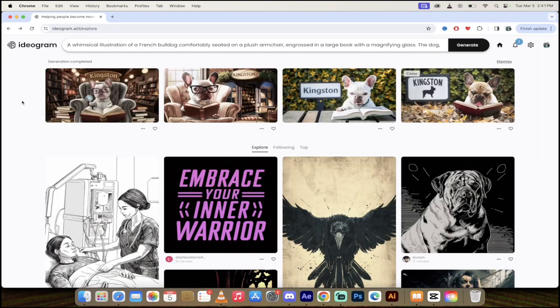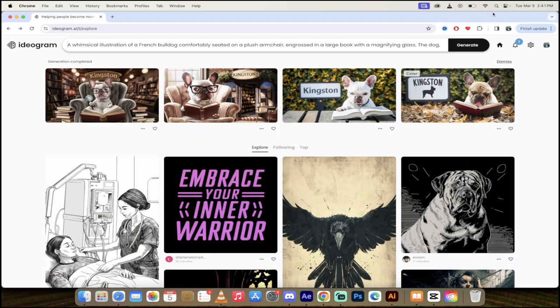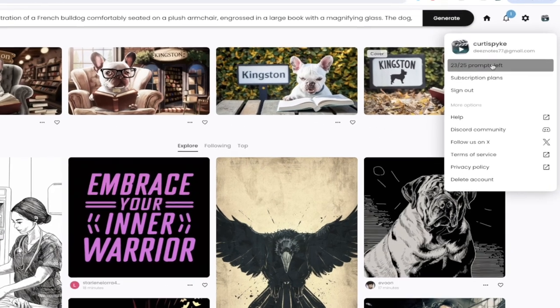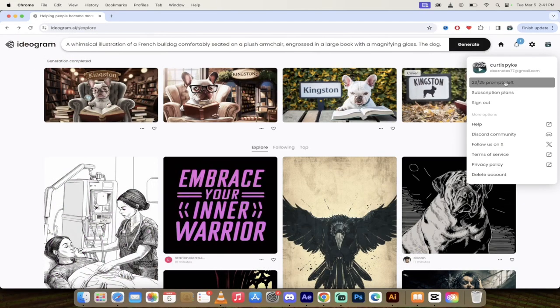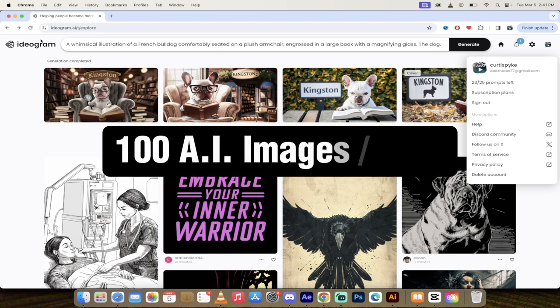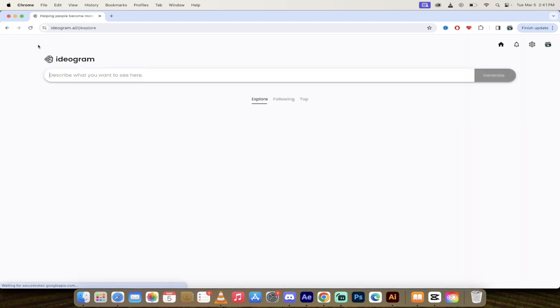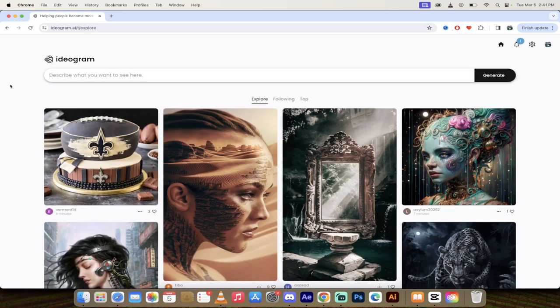It's also got this new thing called magic prompt that's in Ideogram. Now before I go any further here, if I click on settings, you'll see here that I've got 23 of my 25 prompts. So I can run this 25 for free. So that gives you a hundred different images you can select from. So it's pretty damn good, all things considered. So here we go. I'm on ideogram.ai, free to do.